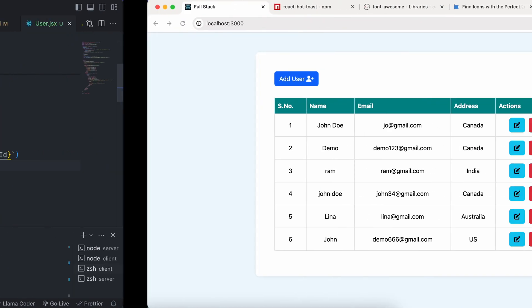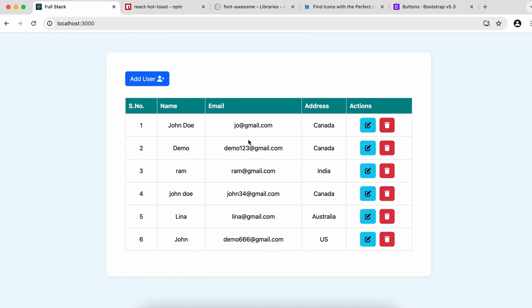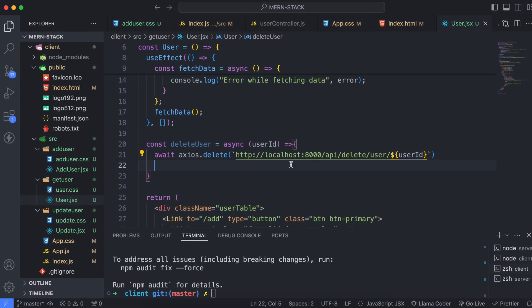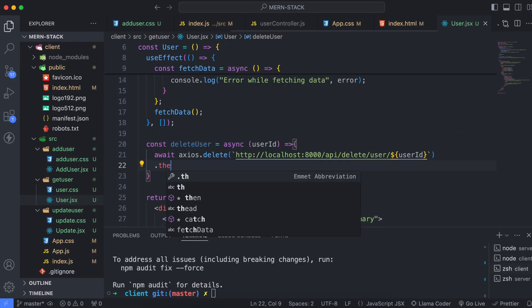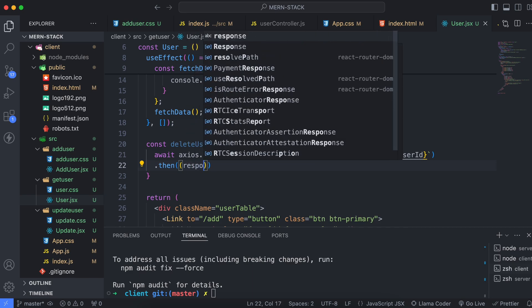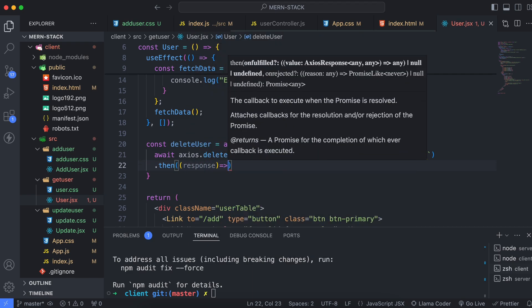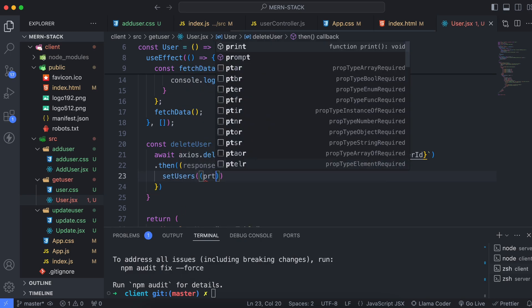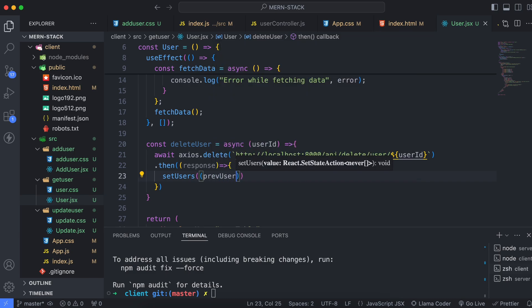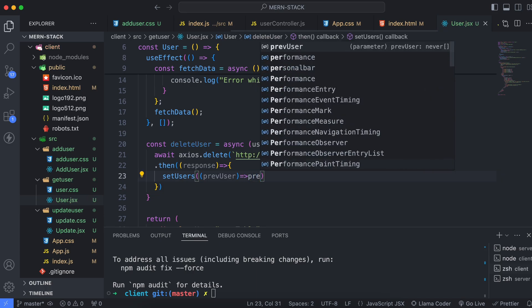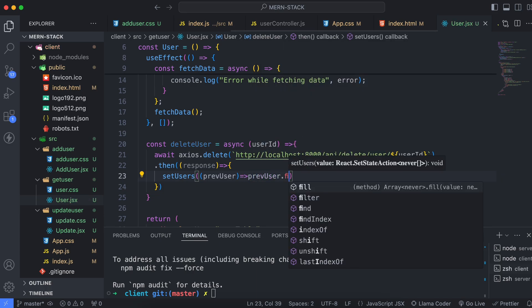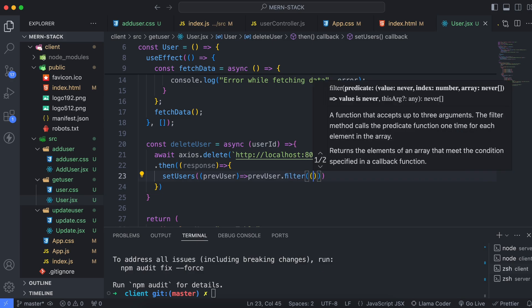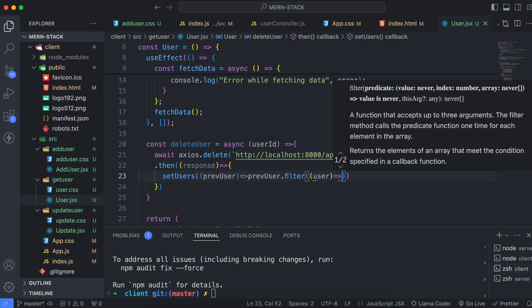Once the user is deleted, we need to filter out the deleted user from the list. We'll write the code inside .then, and in the response we'll call setUsers. We'll pass the previous users and use previousUsers.filter to remove the deleted entry.